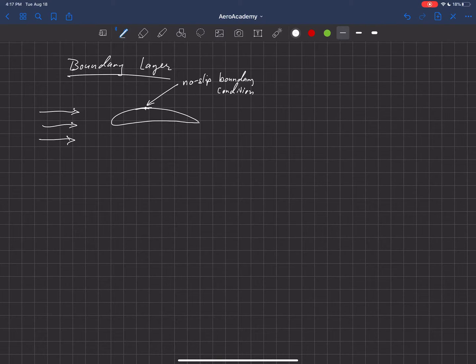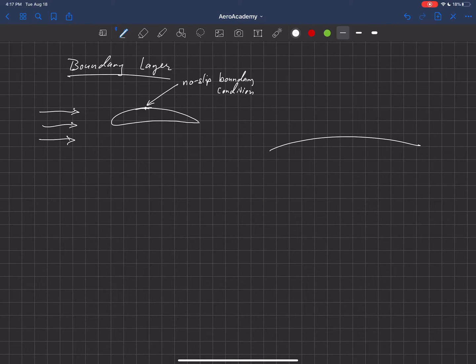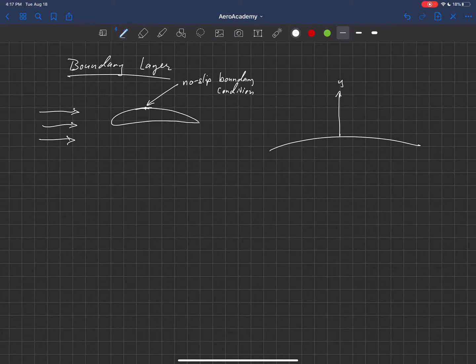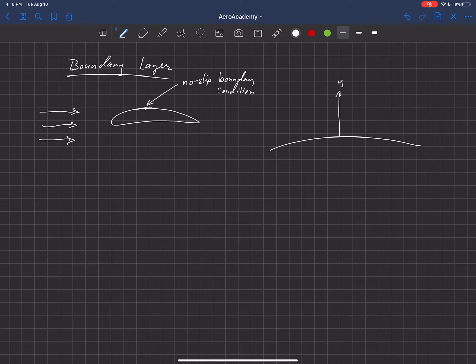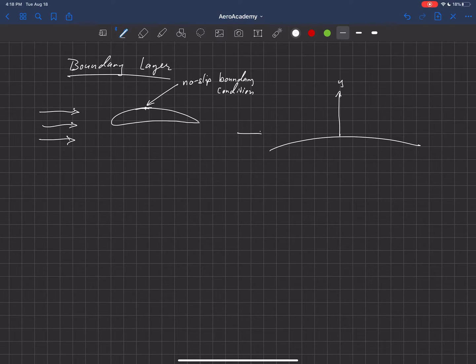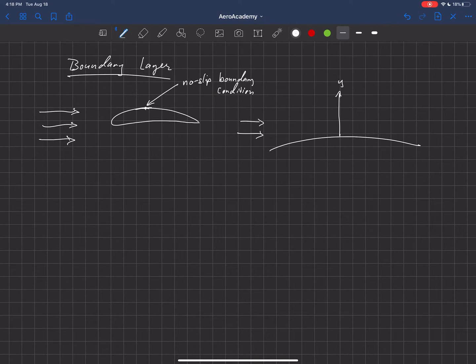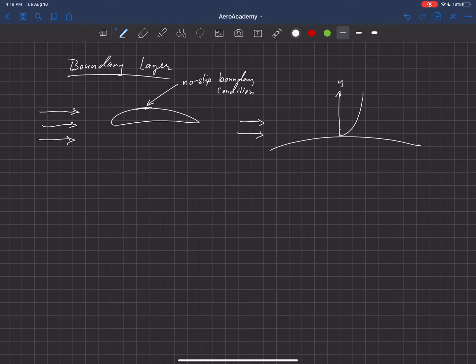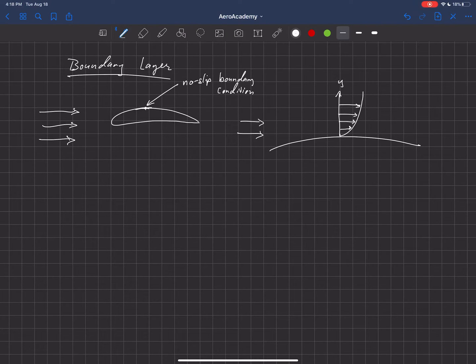And so let's zoom in on that for a second and look at what the velocity looks like. Let's just set up a coordinate system here where y is our distance away from the surface. And we've got this free stream velocity coming in here. And we can look at this region and look at what the velocity looks like as we get really close to that surface.